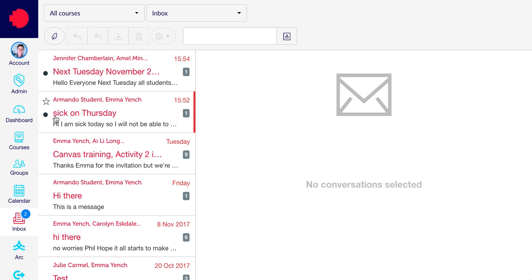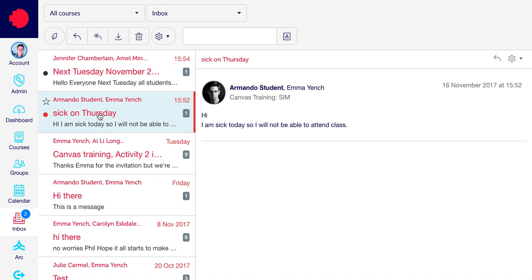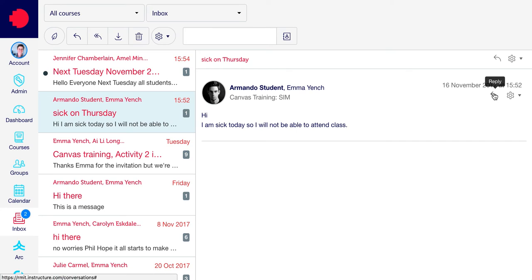To read a new message, simply click on the subject line and the message appears to the right. To reply to this message, simply click the reply arrow here.